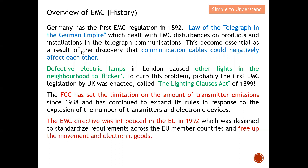This became essential as a result of the discovery that communication cables could negatively affect each other. A defective electric lamp in London caused neighboring lights to flicker. To cope with this problem, probably the first EMC legislation by the UK was enacted — called the Lighting Clause of 1899. Because of the EMC issue, electric lamps started to flicker, turning on and off, which became a real issue.